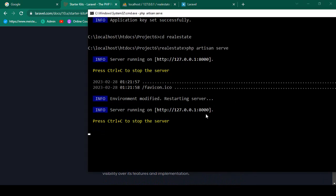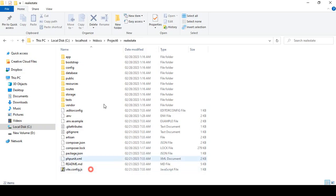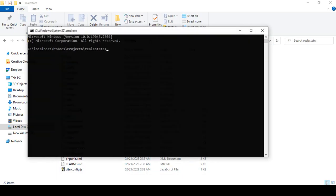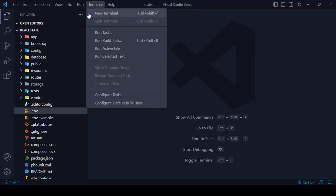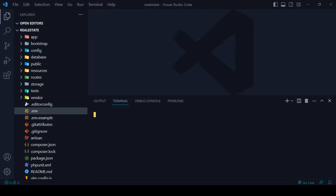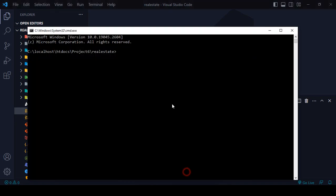Right now our php artisan serve is running, so you can create another new terminal. In Visual Studio Code, if you want to create a new terminal, simply go to new terminal and it will be loaded. You can see it's the same project — Project 6, our real estate folder. You can write commands from this terminal area.